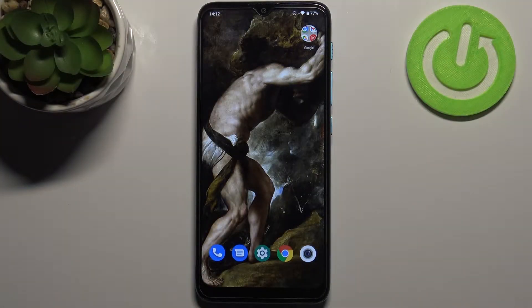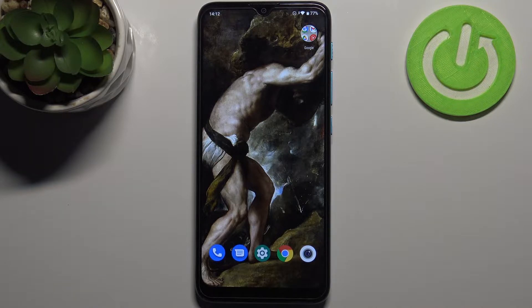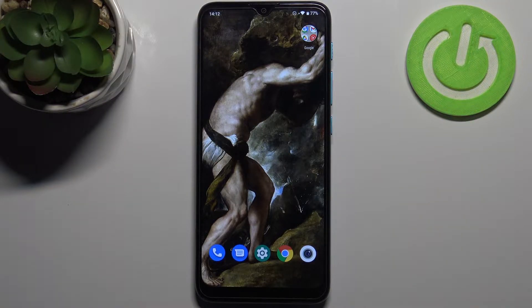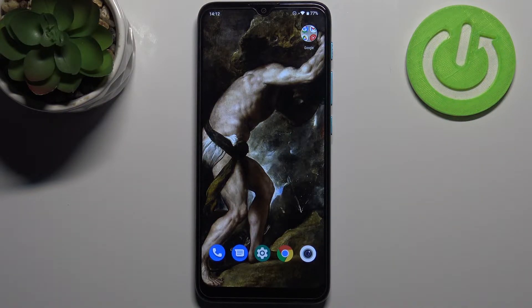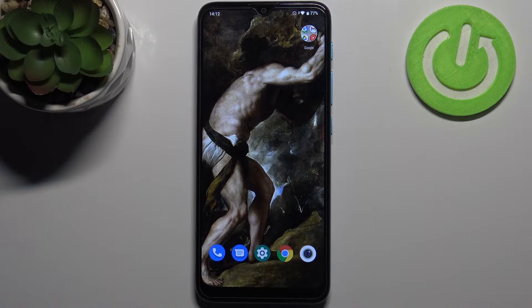Here I have Motorola Moto E7i power and today I'm going to show you how to change date and time settings on this device.